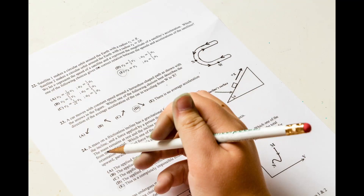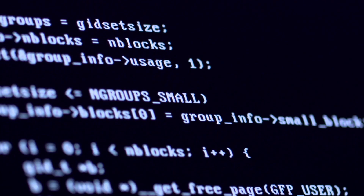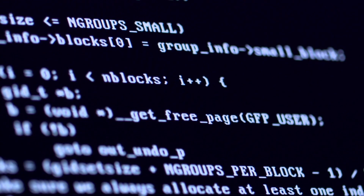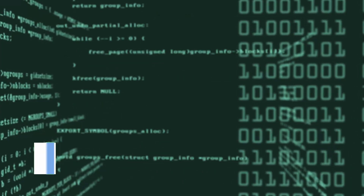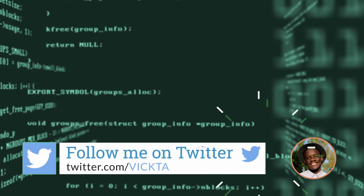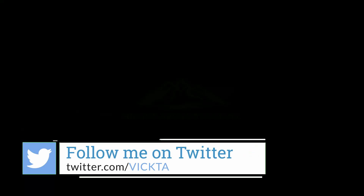You've probably taken a test with a true-false question at least once in your lifetime. Similarly, there are scenarios in programming where a value can only be either one or two options. These options are known as booleans. I'm Victor and today on Height Above C Level, we'll be looking at booleans in C#.